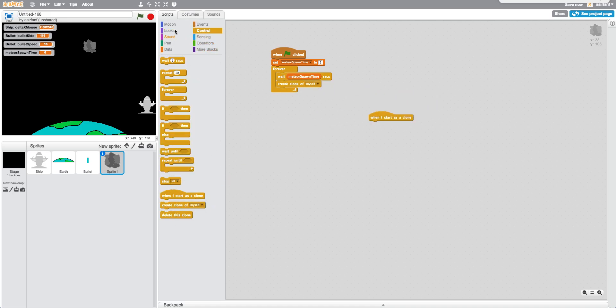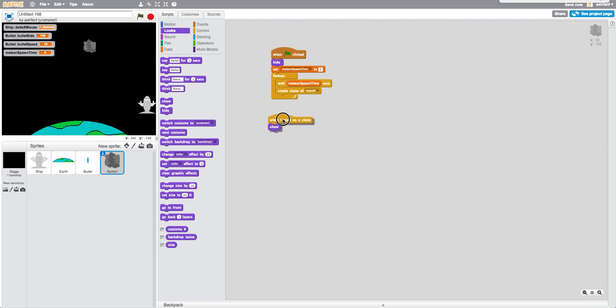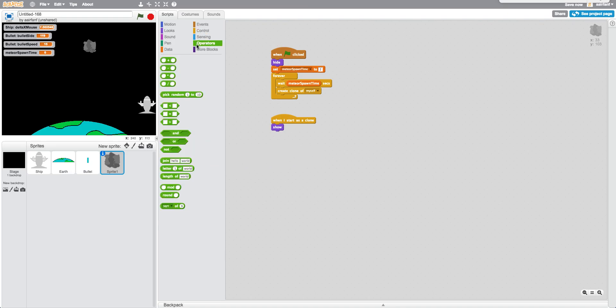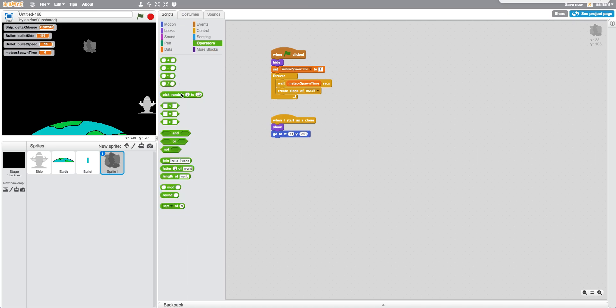Now, when I start as clone, first of all, we're going to go into looks, hide the original sprite that's a spawner, and show the actual spawns. So we're going to show, and we're going to repeat, actually we're going to say go to y, I want to say 190 or 200, which is outside the screen. And then we're going to pick a random from negative 240 to 240.